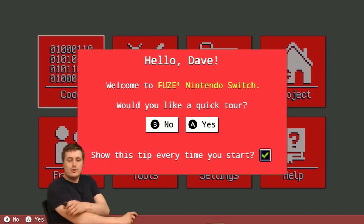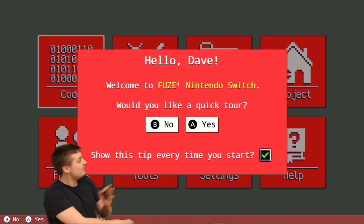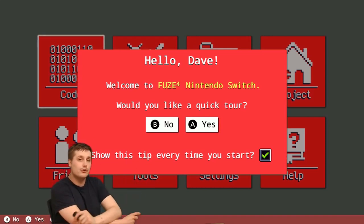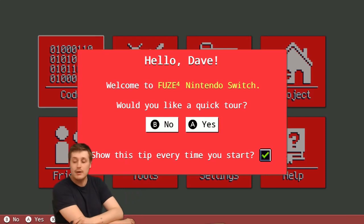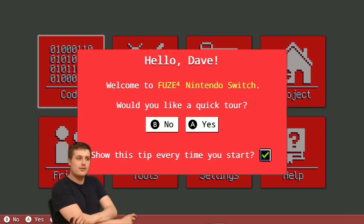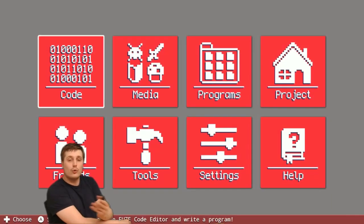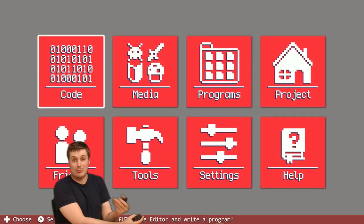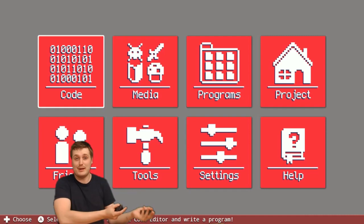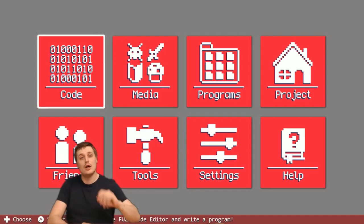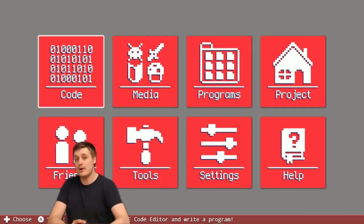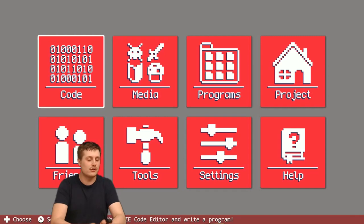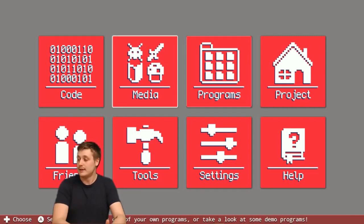As you can see behind me, this is the screen that you will see when you load up FUZE for the first time. I'm going to say no to the quick tour here because that's kind of my job with this video, but I would have a read of that information if it's your first time using FUZE. There's a lot of helpful stuff in there.